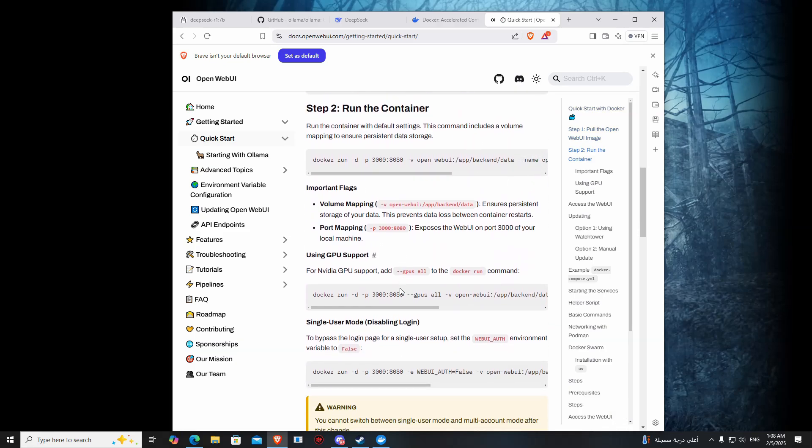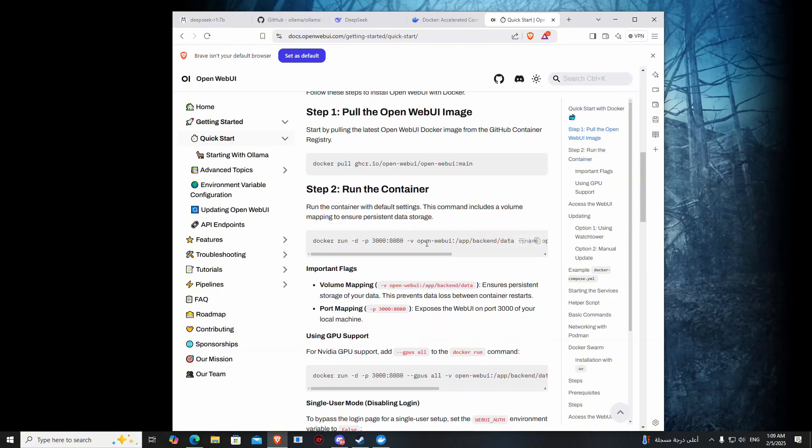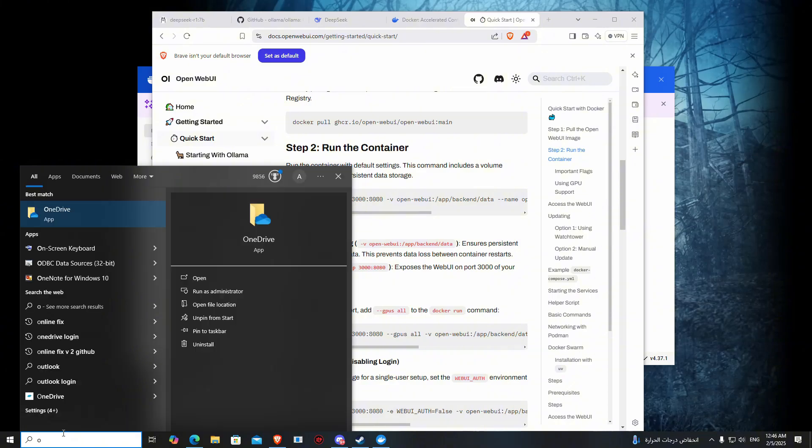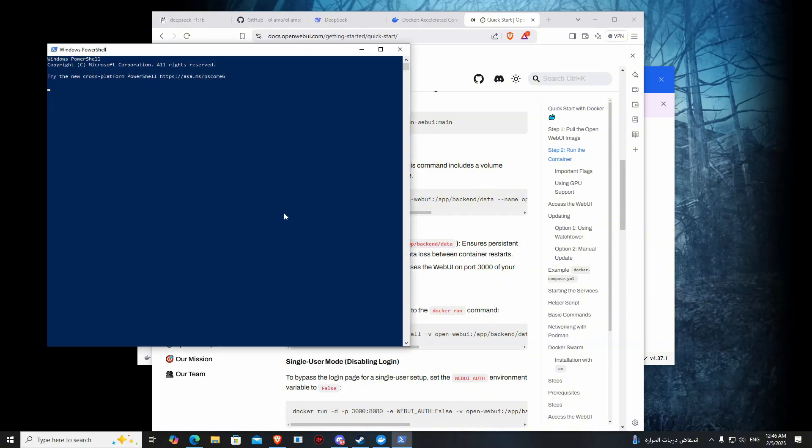You can also use this for NVIDIA support. Copy the first quick start command from getting started. Then open PowerShell again, Windows PowerShell, and paste.